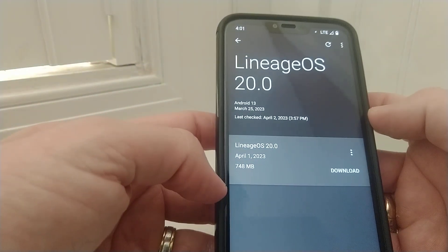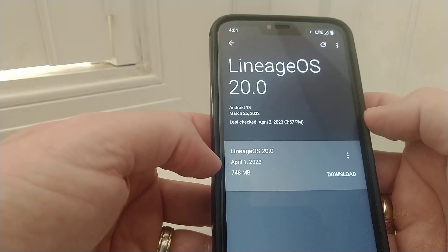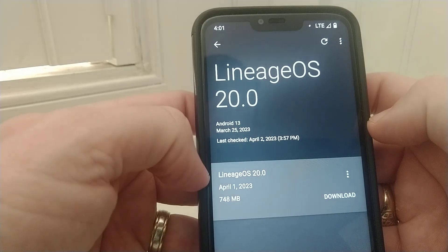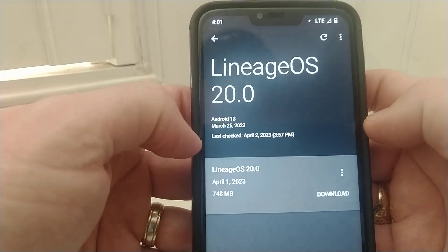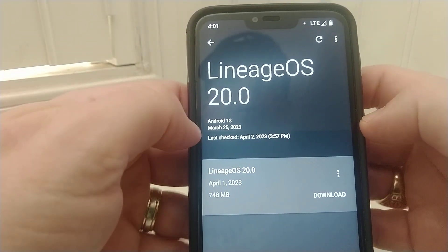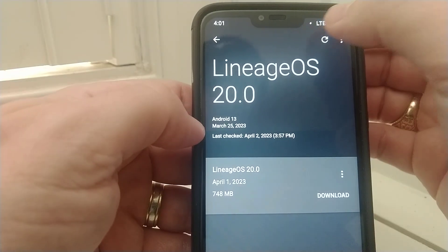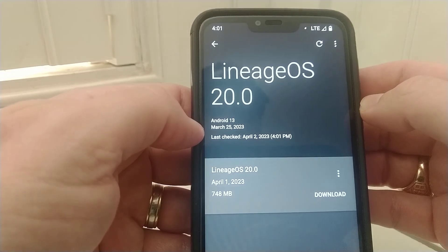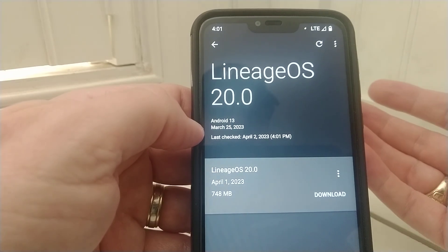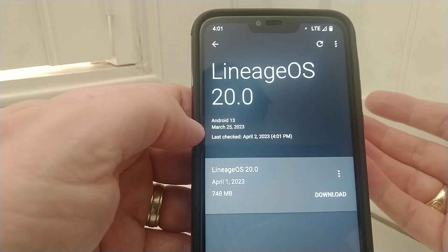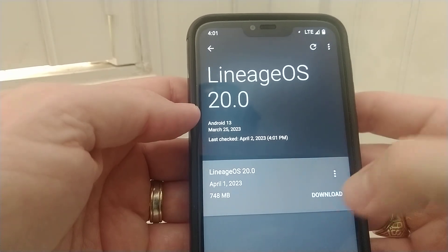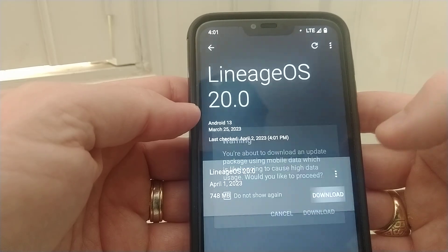Alright, so as you can see, that's yesterday. These updates do not happen automatically. I'm going to hit refresh on that. Yeah, that's your latest and greatest. I'm going to hit download.